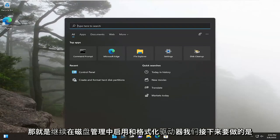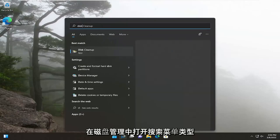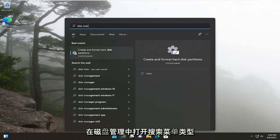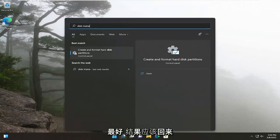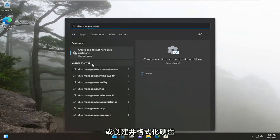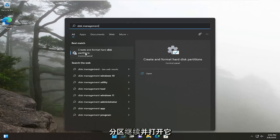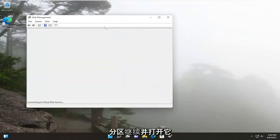What we're going to do next is open up the search menu, type in disk management, best result should come back with create and format hard disk partitions. Go ahead and open that up.